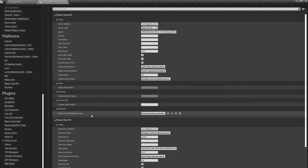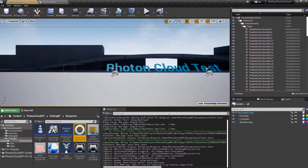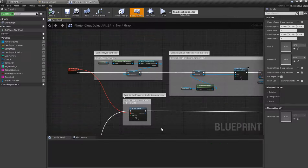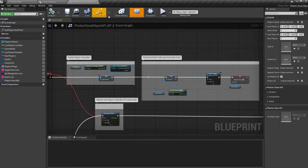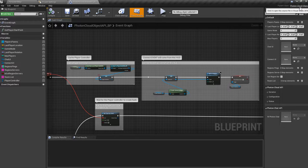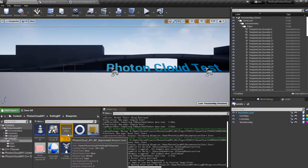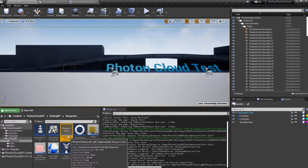From this new approach of using a gameplay subsystem, you have to set a blueprint class, and this blueprint class is going to be accessed by the subsystem. This is a blueprint that is inheriting from the Photon Cloud object, which is a C++ class. The Photon Cloud actor can now be removed.